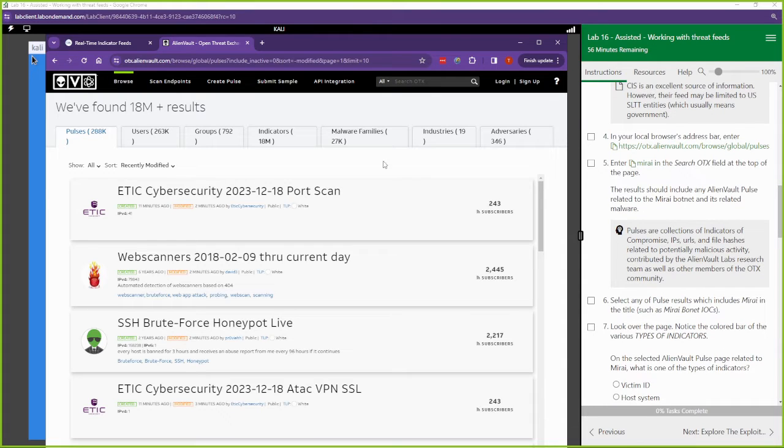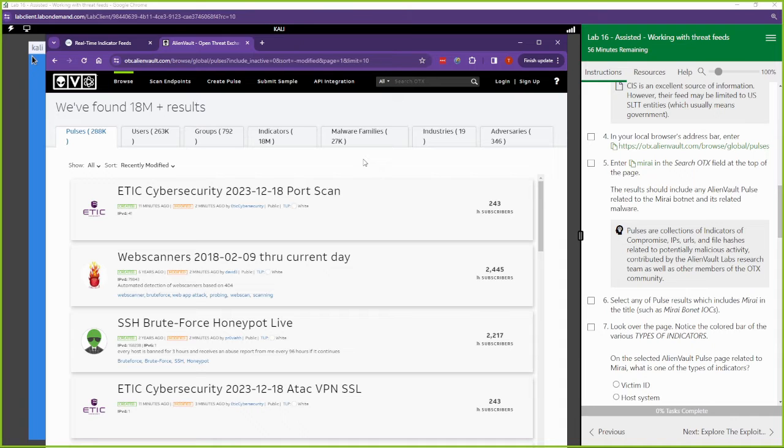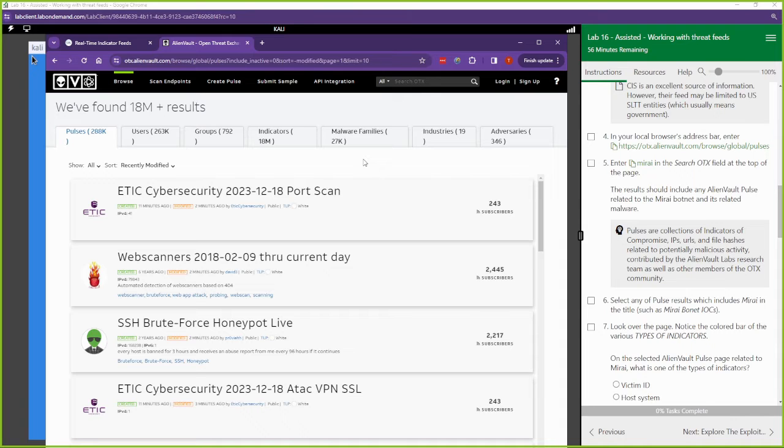All right, step five, AlienVault is, once again, this is a nice repository, nice shared location of different threats out there. Different threats, different attacks, different IOCs, different malware that are being used, different threat actors. This is a nice repository where all this information is stored and consistently updated.